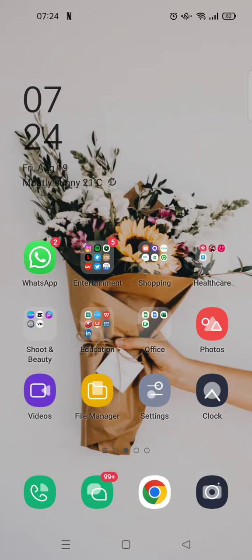Hey guys, welcome back to this channel. On today's video, I'm going to show you how to lock apps in Android with fingerprint or face ID. I'm using an OPPO phone, so it might be slightly different on your phone, but if you are using Android it will be roughly the same.